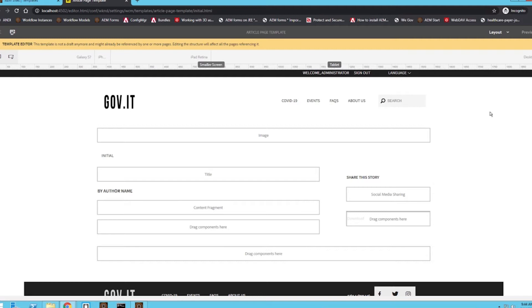So as we are taking a look at, we have the structure of our page. So we are in the template editor within AEM, and we're looking at the structure of a template I've already created.